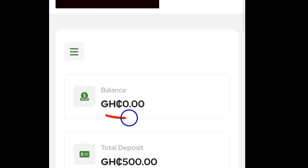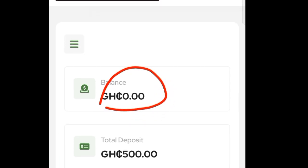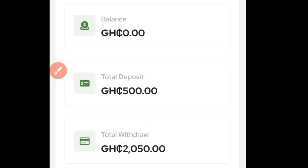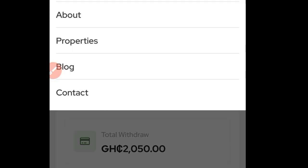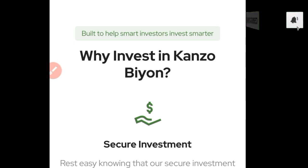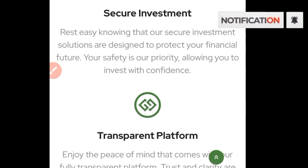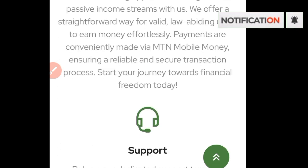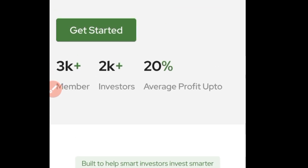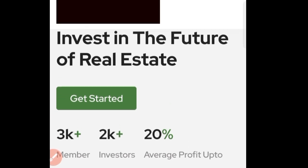You can actually see that nothing new is showing here, and so far I've withdrawn this amount of money. This is how you can get started on this platform. But first, if you're new to my YouTube channel, make sure that you subscribe and turn on your notification bell for more videos like this.